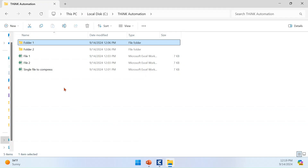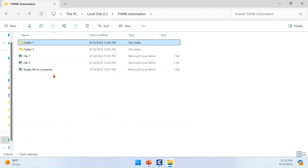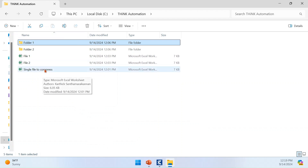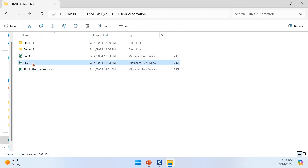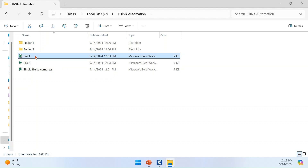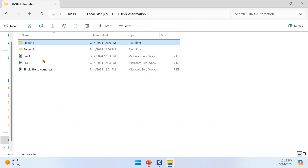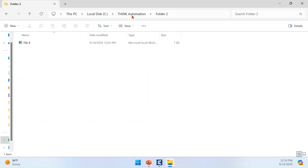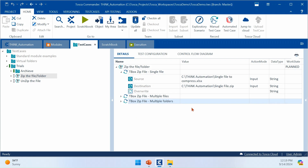I have already created some folders and files. Under my C:\ThinkAutomation folder, I have a single file for the first test case, and for multi-file I have File One and File Two which I'll be compressing into a single zip file. I also have some folders created with files placed inside them, and I will be converting those two folders into a single zip file as well.